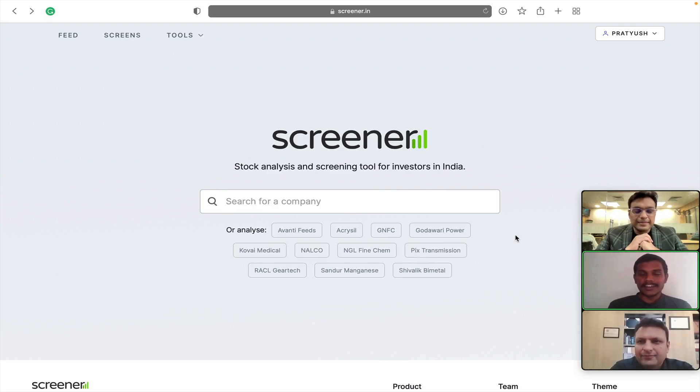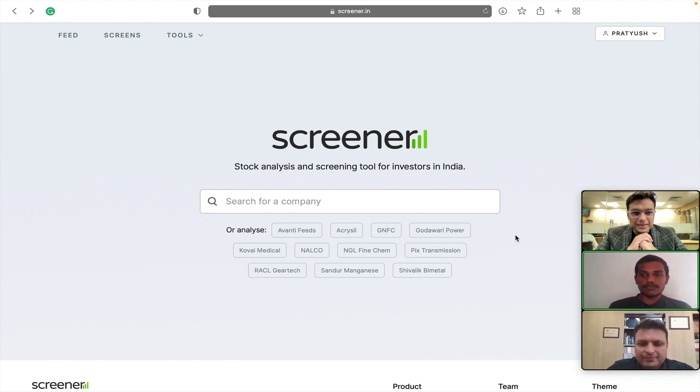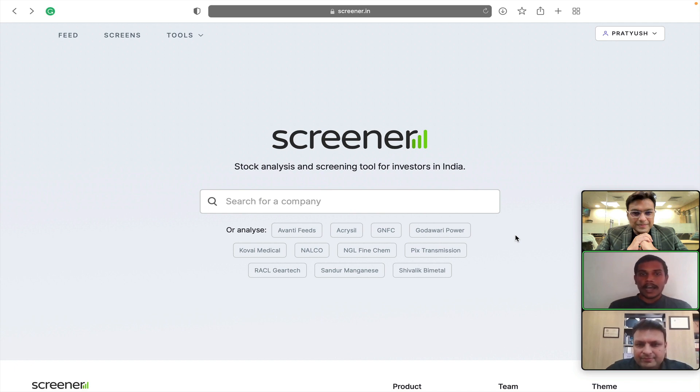Hello everyone. Welcome to the fifth episode of Screener Screenshots. Recently, we have a new feature that allows one to browse and filter through the corporate announcements made by the companies. Ayush and Pratyush, could you please elaborate more about this feature?